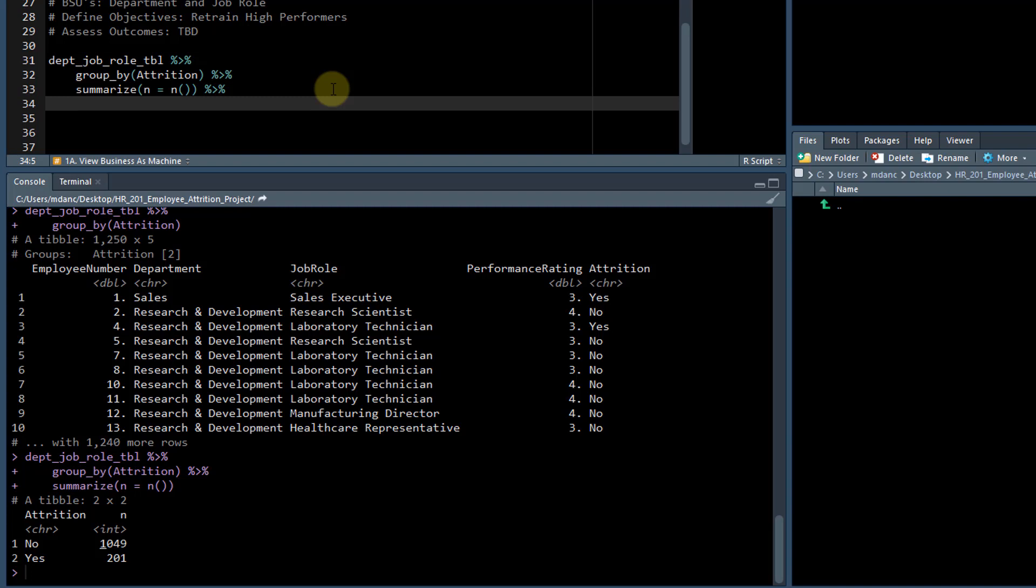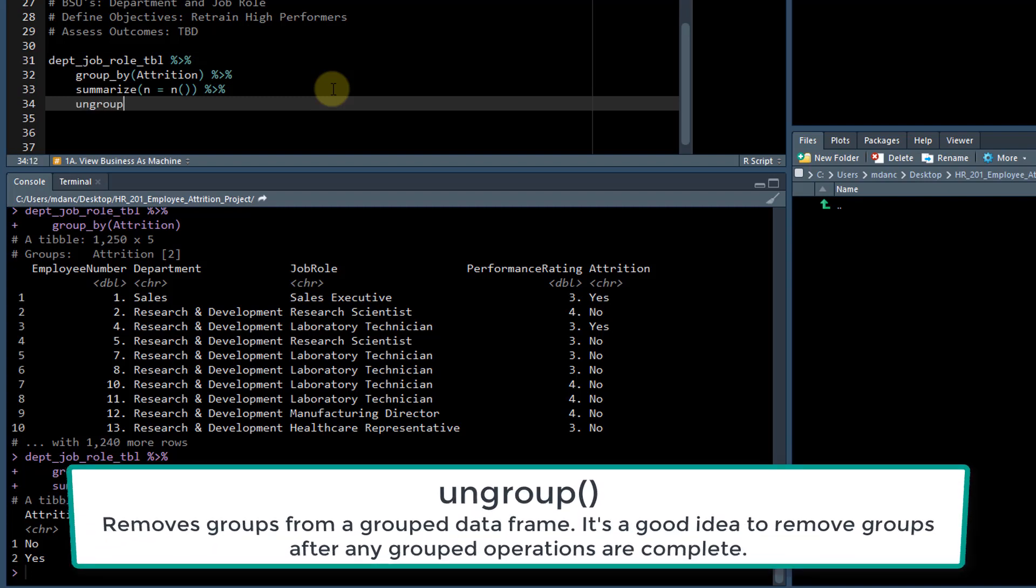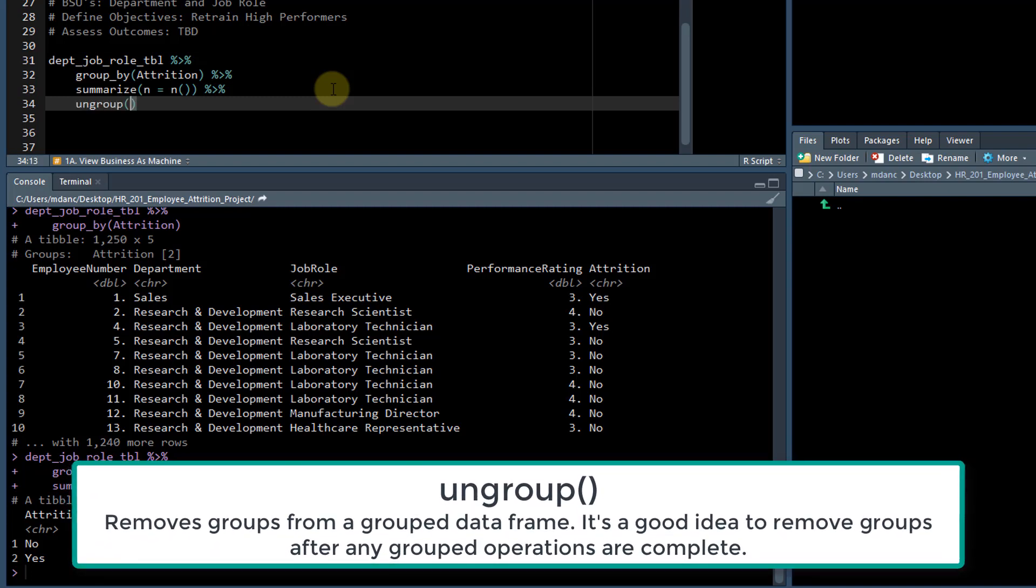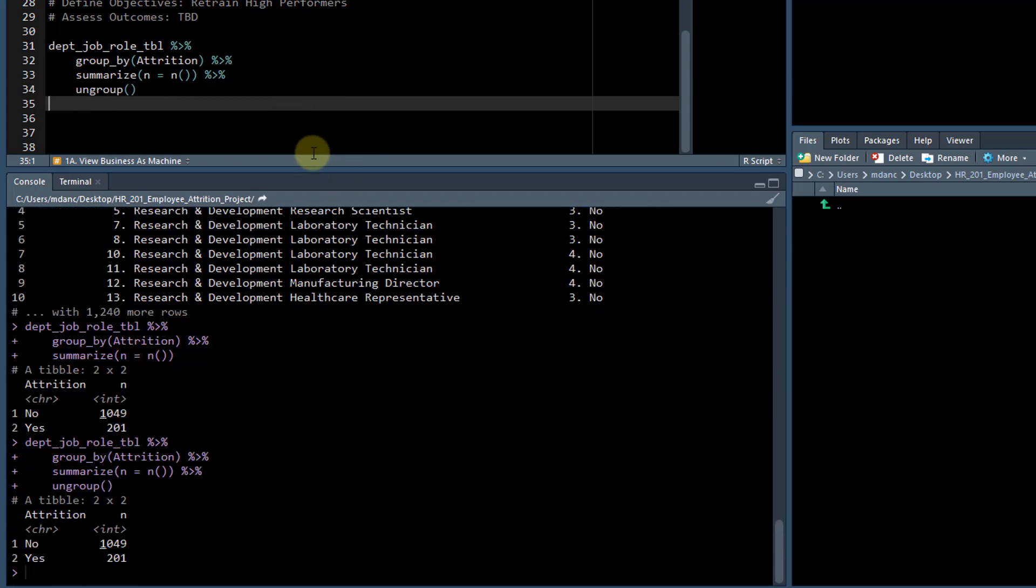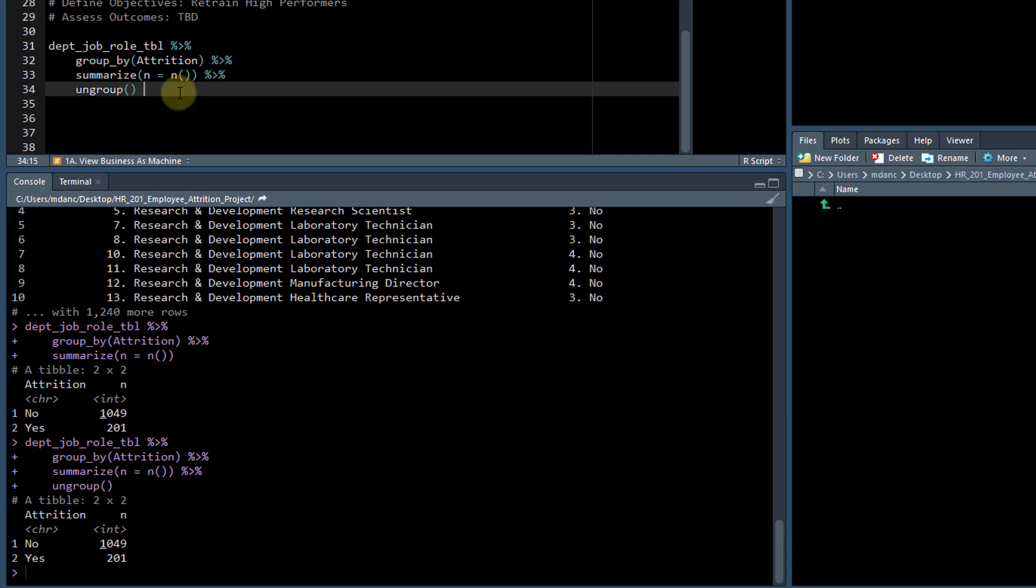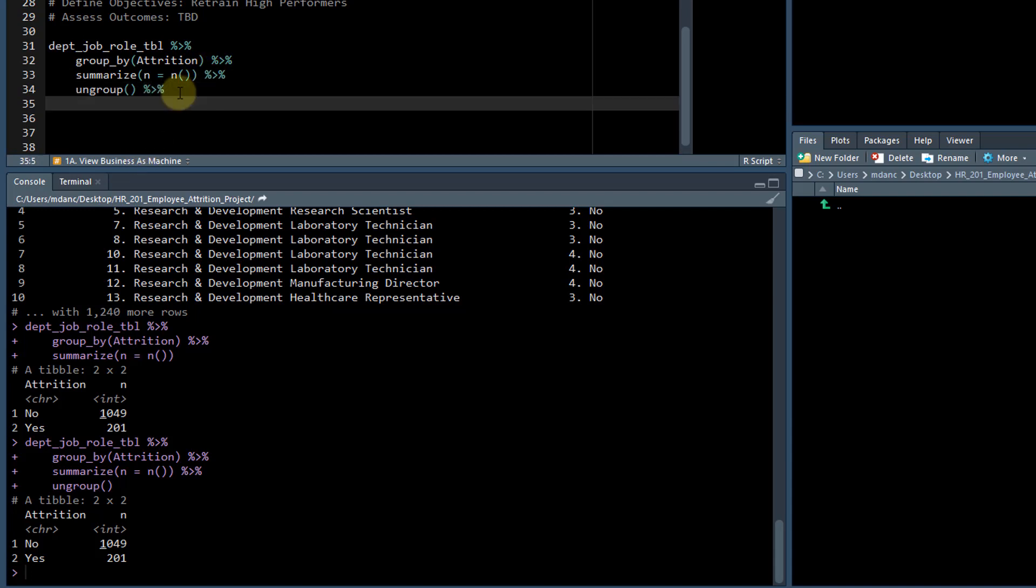And if we ungroup, okay, now there's no groups.